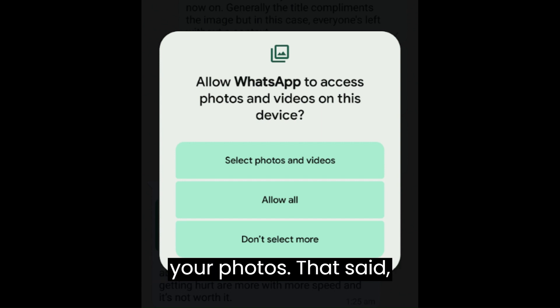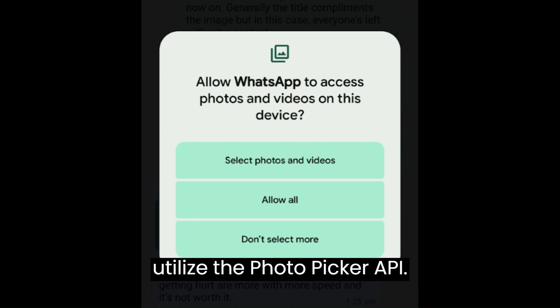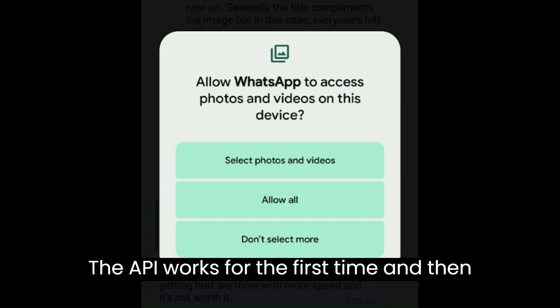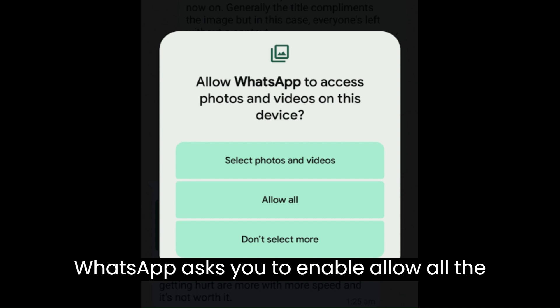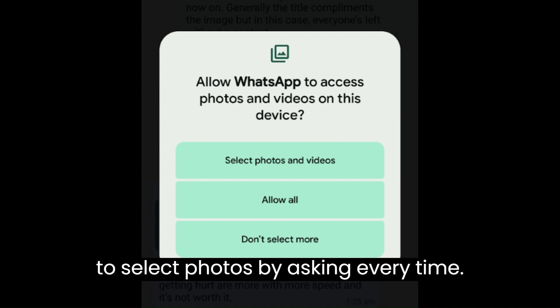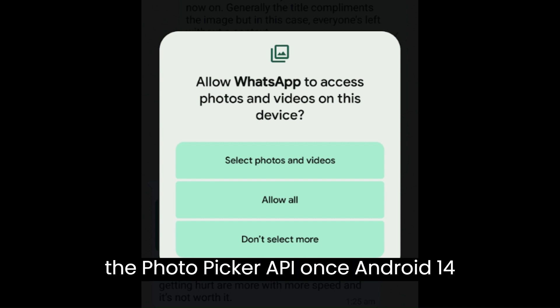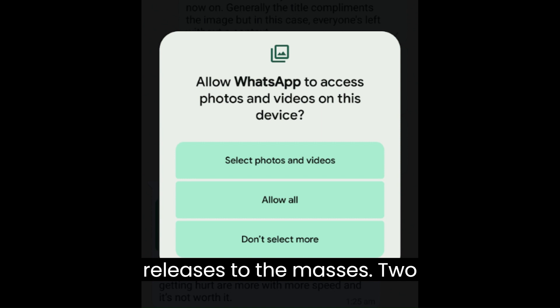That said, popular apps such as WhatsApp don't yet utilize the Photo Picker API. The API works for the first time, but then WhatsApp asks you to enable 'allow all the time' permission rather than allowing you to select photos by asking every time. Although Android apps should soon adopt the Photo Picker API once Android 14 releases to the masses.